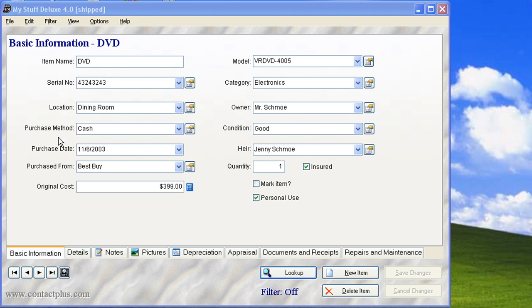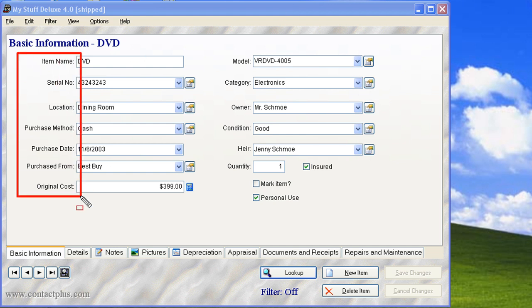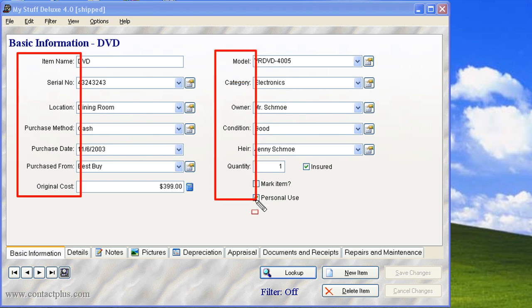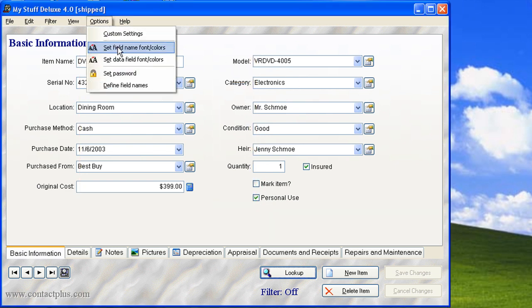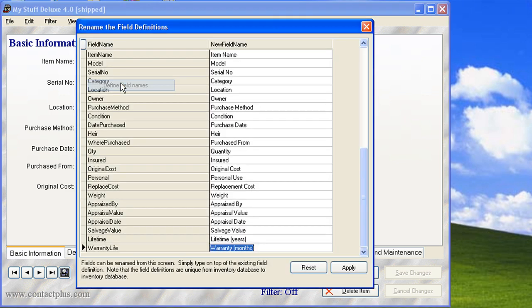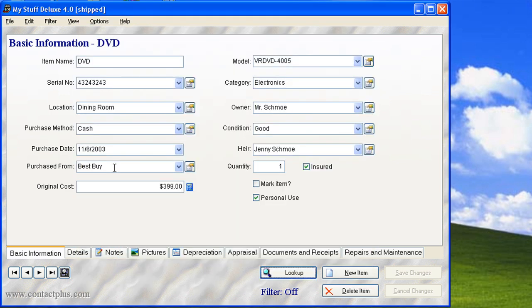Now, for your information, these fields here, they can be changed. These fields and these fields, very simply. All you've got to do is just click on Options to find field names. You can change them using a different language or you can call item names something like Pizza. It doesn't matter.